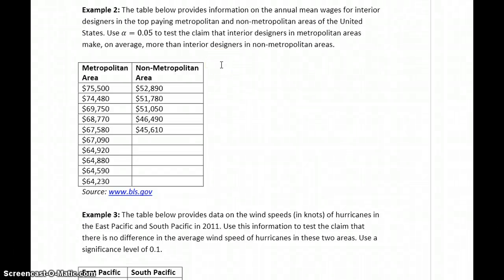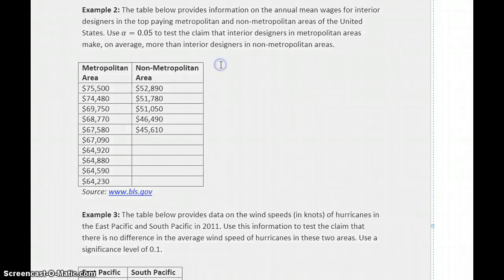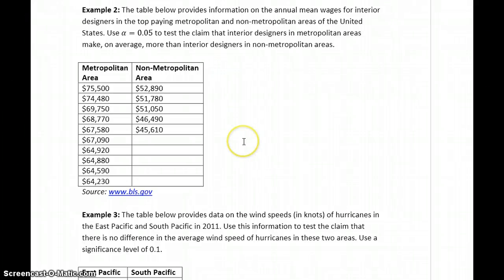We spent time going through Example 1, covering all the details of each individual step of the test. Examples 2 and 3 I'm going to leave for you to work, to make sure you can arrive at all the correct conclusions. You'd want to focus on setting up the hypotheses and writing the appropriate conclusions to generate a full answer to a question like this.